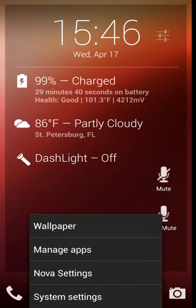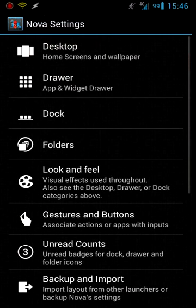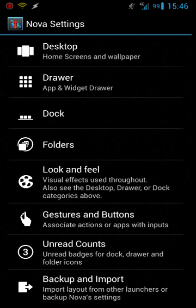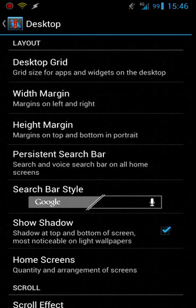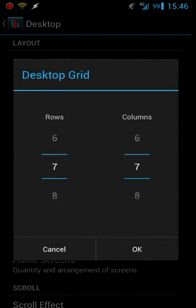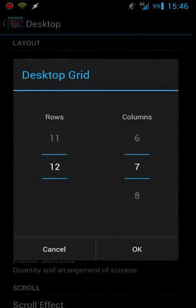So go back to the home. Now if I open up the settings, I have a ton of settings for you to choose from. I'll start off with this desktop. One of the things I like about Nova Launcher is the grid. You can add up to 12 rows and 12 columns.